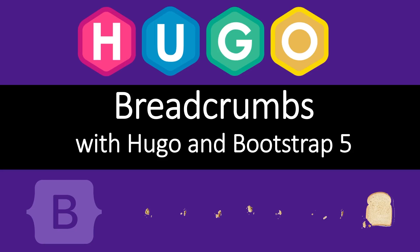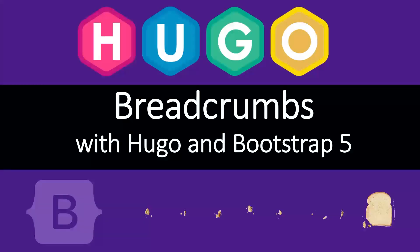Welcome back to the channel. This video is about creating breadcrumbs with Hugo and Bootstrap 5 using a new page variable which simplifies the process a lot.